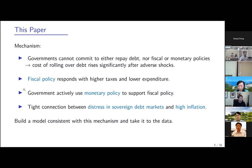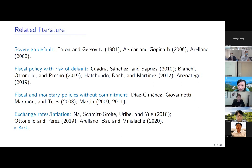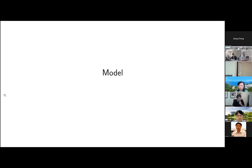The related literature is based on the standard sovereign default model. I want to emphasize the paper by Arellano, Bai, and Uribe, which looks at the fact that during periods of default, you also have devaluation — they don't focus much on inflation, but there is a connection. There are also papers that are related, and the discussant very nicely sent me slides pointing to other papers that we should include.